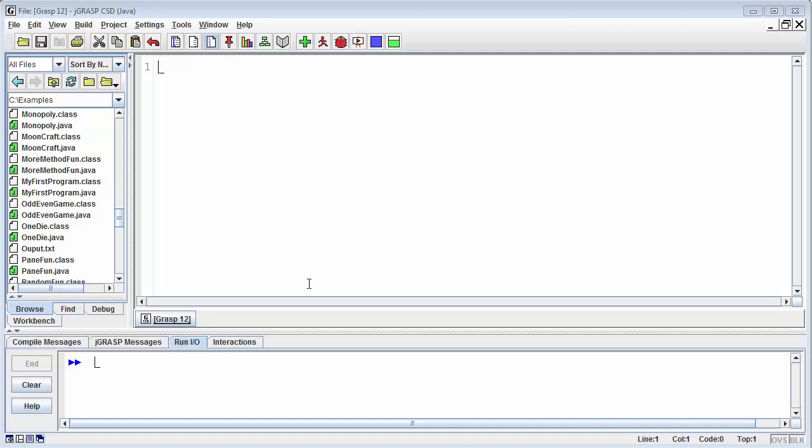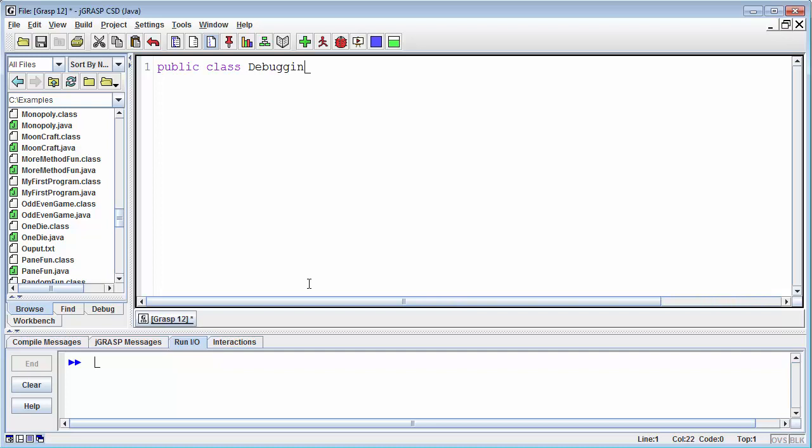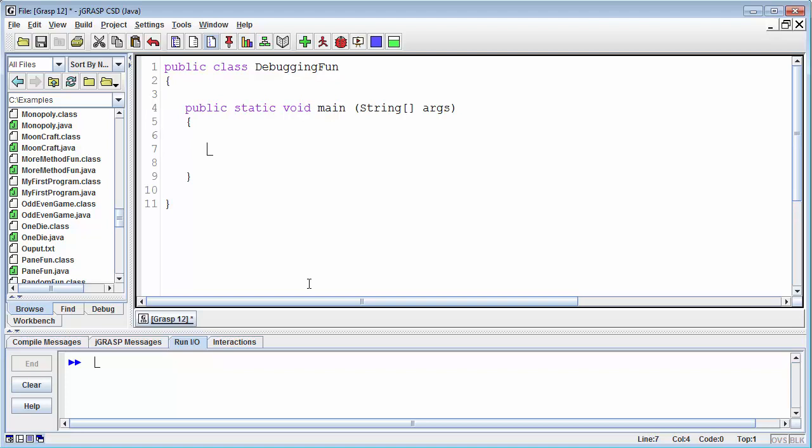So if I say public class debugging fun and then put in a main method, so public static void main string args. Okay, so I've got my program here.